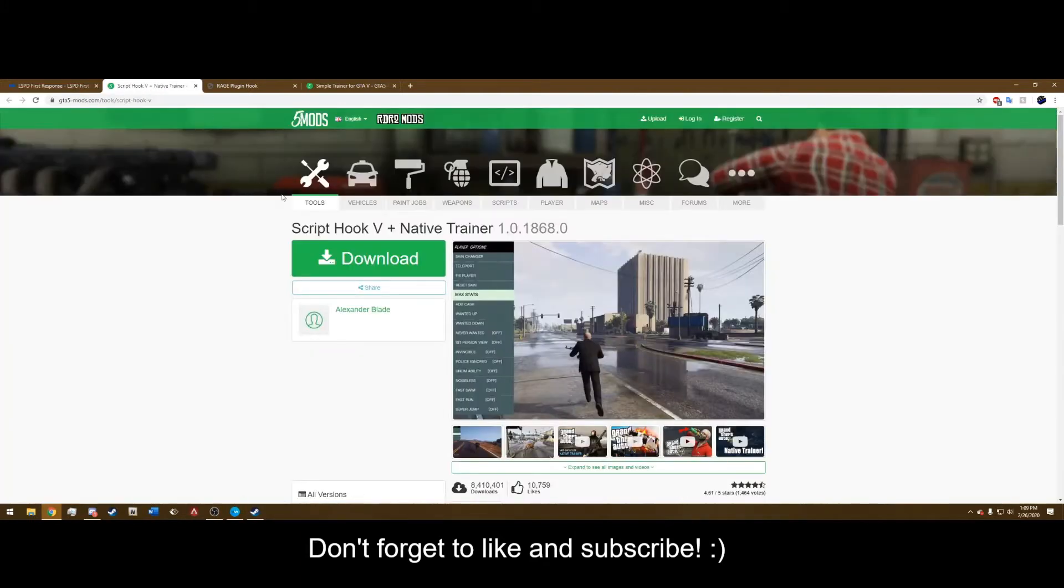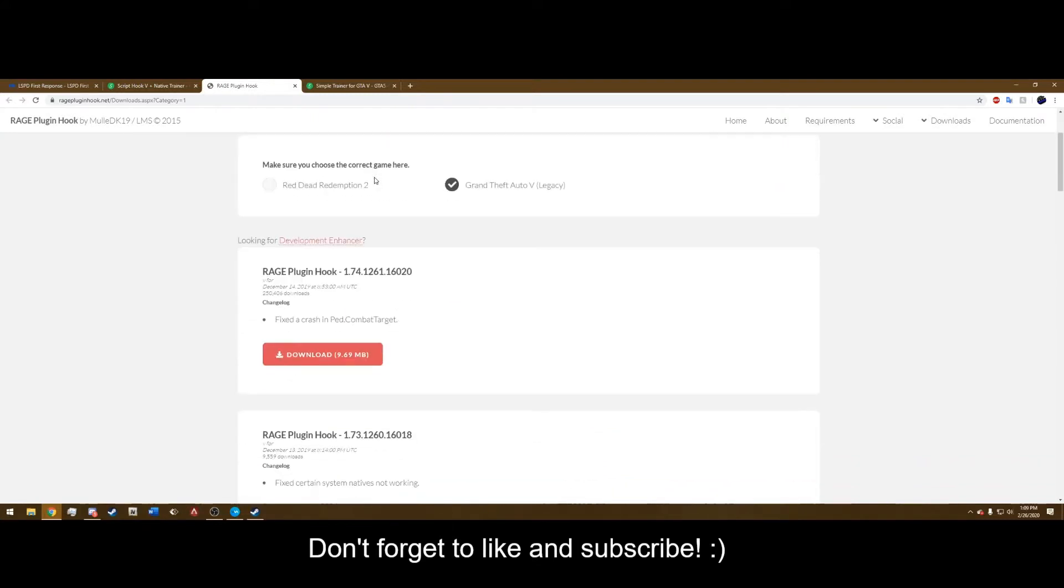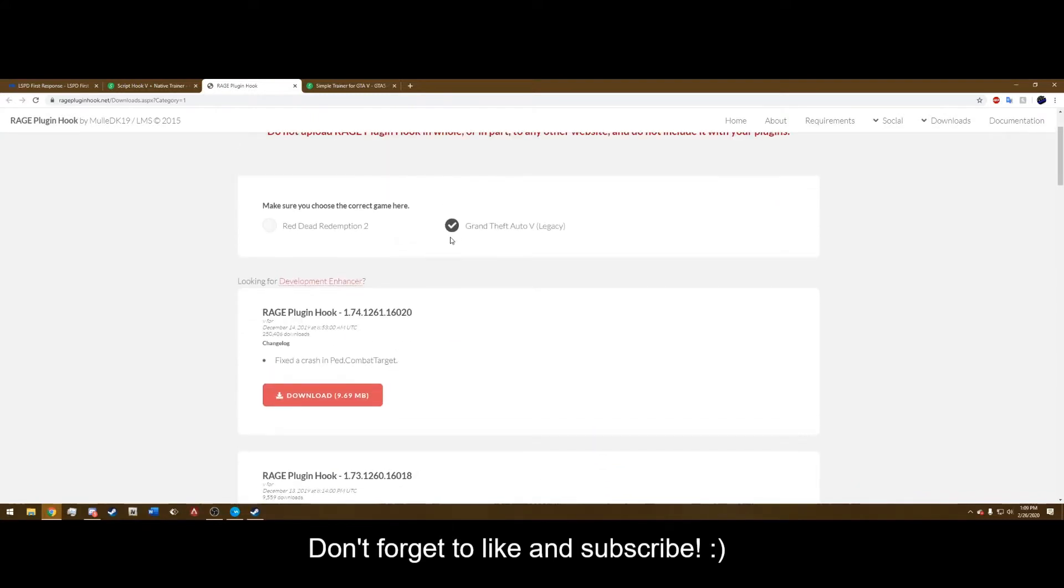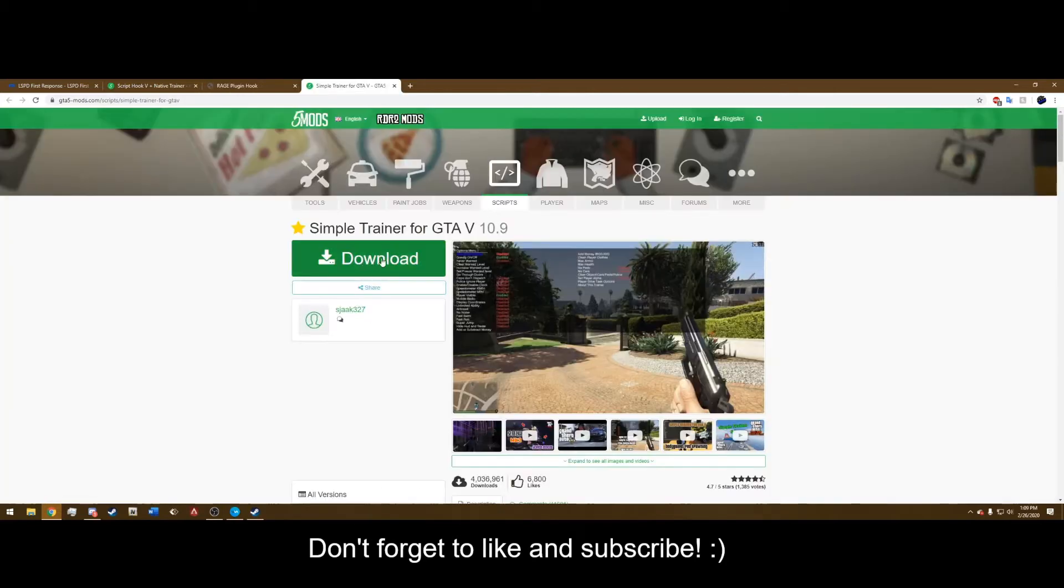Script Hook V, hit download and that will go right to your desktop. Rage Plugin Hook, select Grand Theft Auto 5, it should already be there if you click the link in the description. Hit download and Simple Trainer, download that.